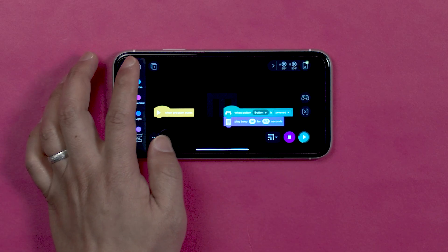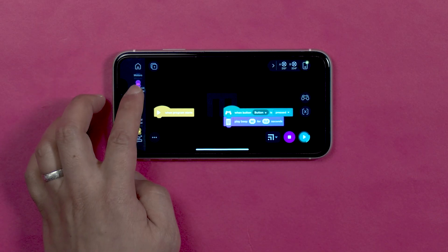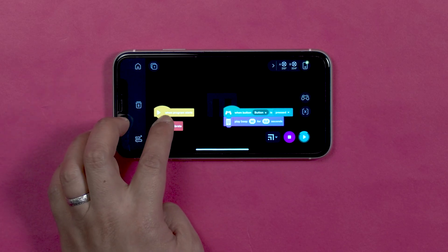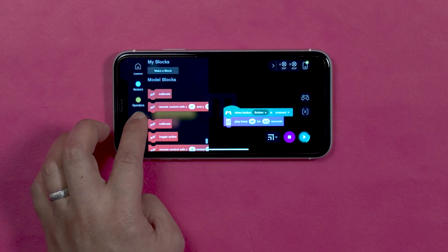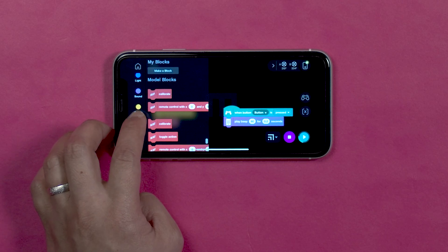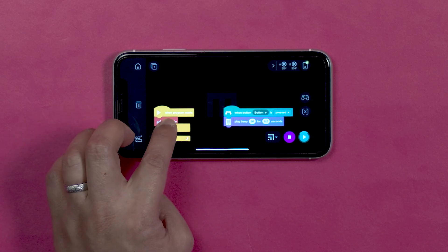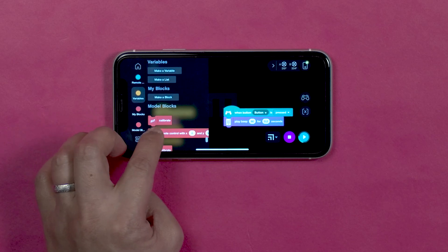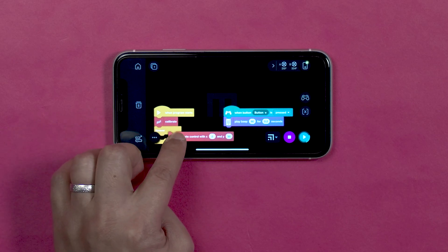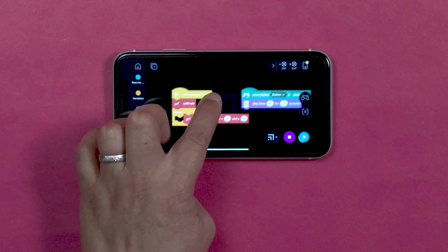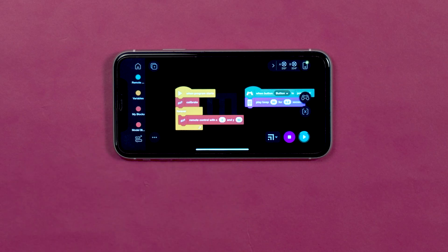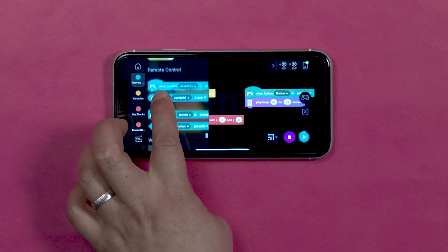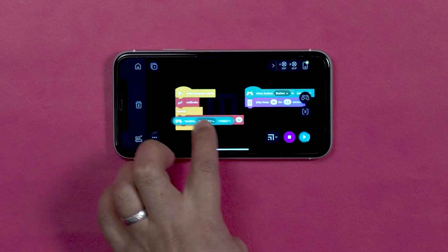Let's add a few blocks to make sure MVP can run properly. You can find some of these blocks in the model block extension Power. Drag the remote control reporter block Joystick to the space next to X.